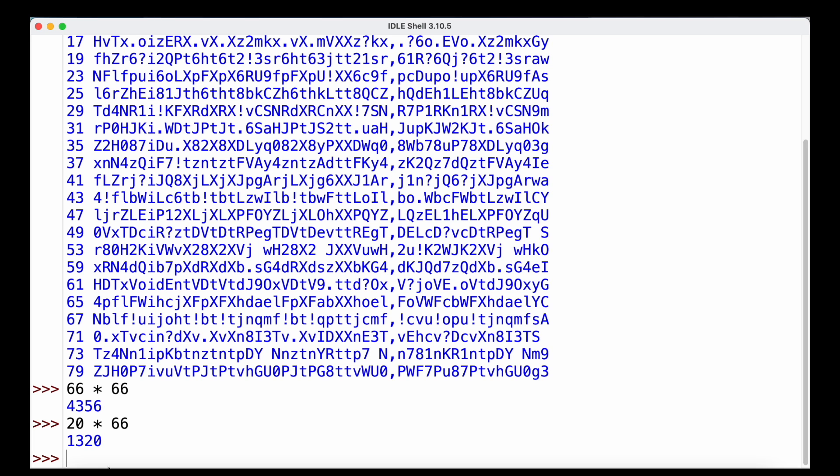So we would only need to try out 1,320 keys in order to break our message. Therefore, the Affine Cipher is also not very secure, and we still need to find a more secure way to encrypt our messages.